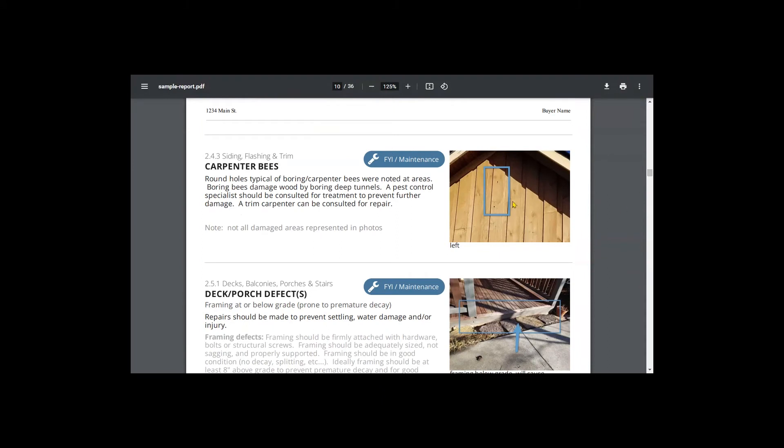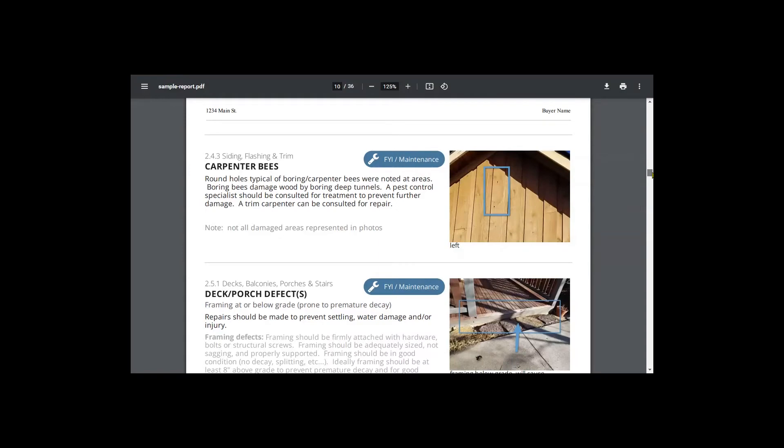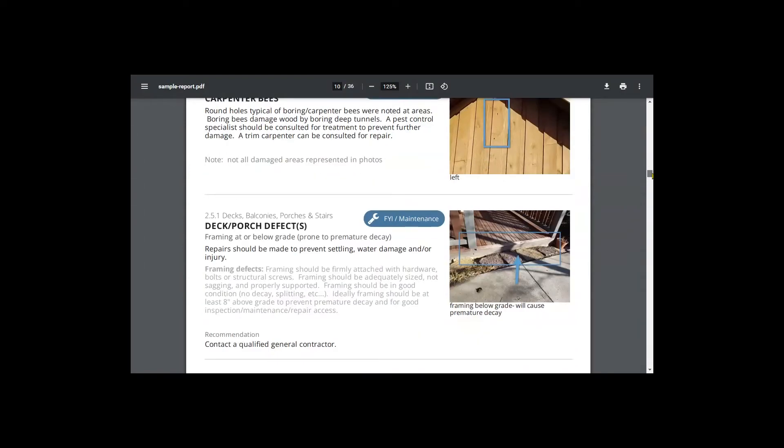Carpenter bees, especially for stained wood and roof framing areas and decks, carpenter bees are very common in our area, and these homes should be treated every year.